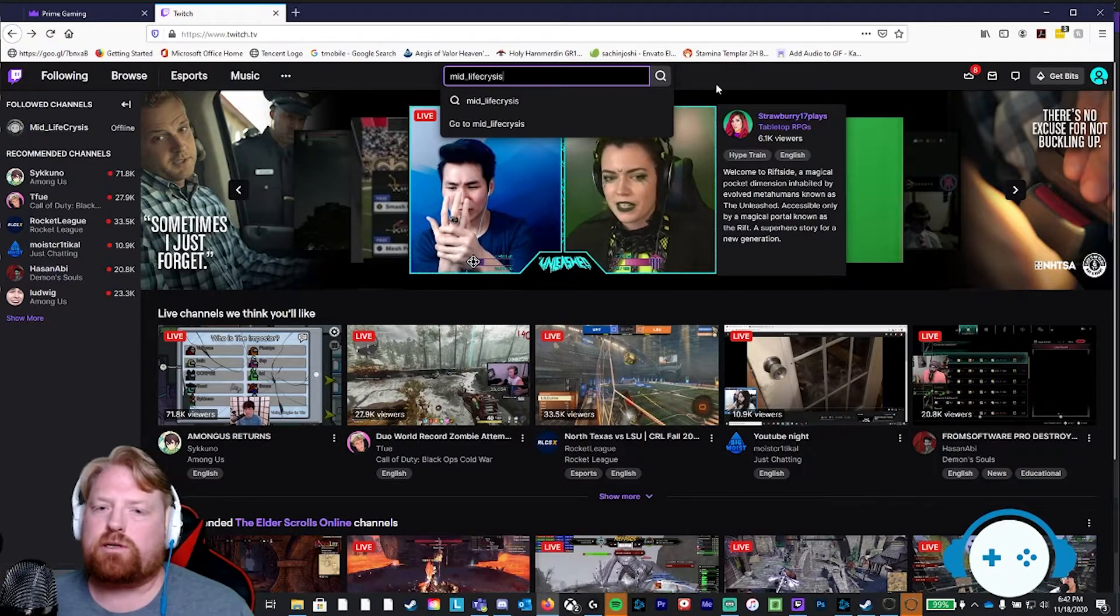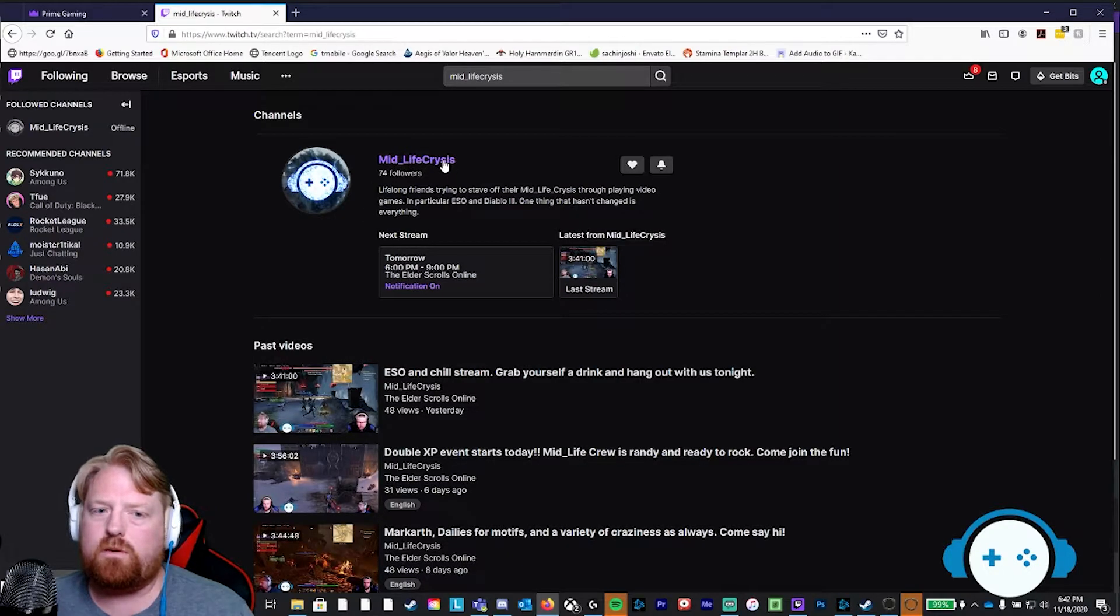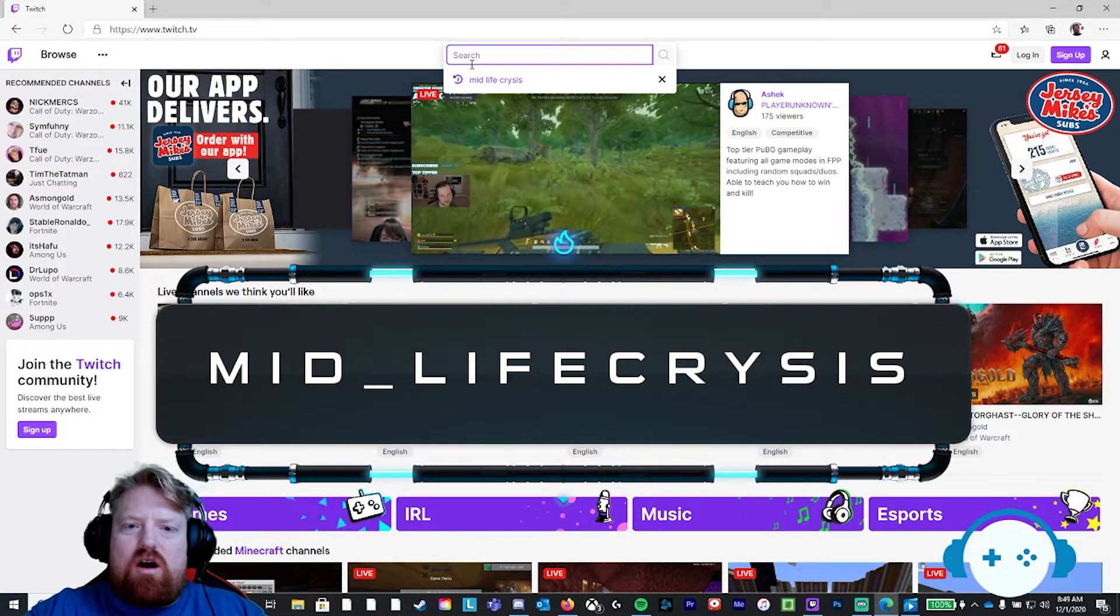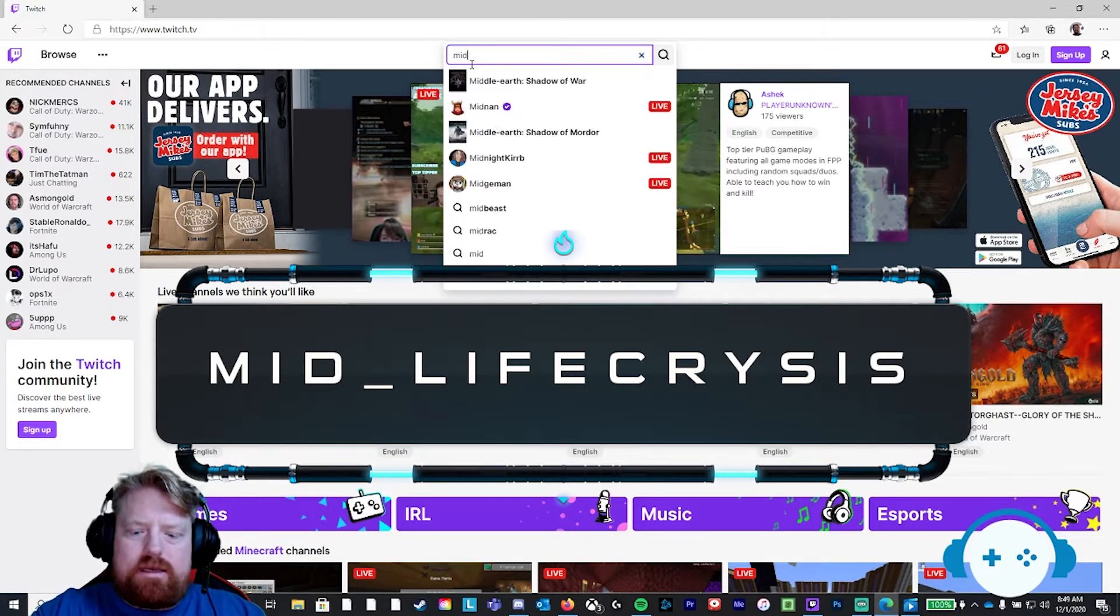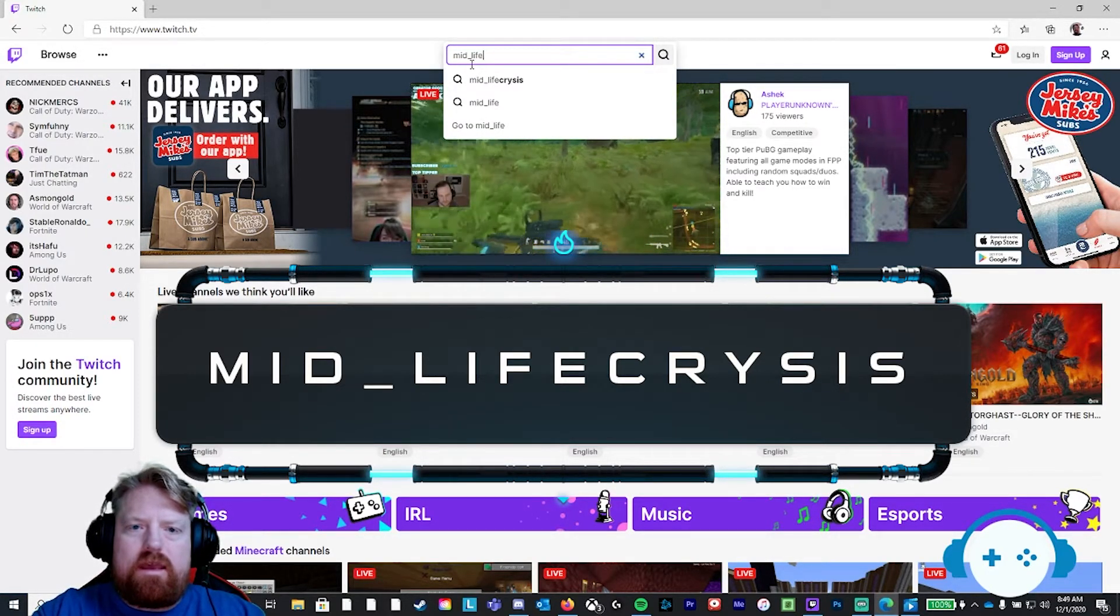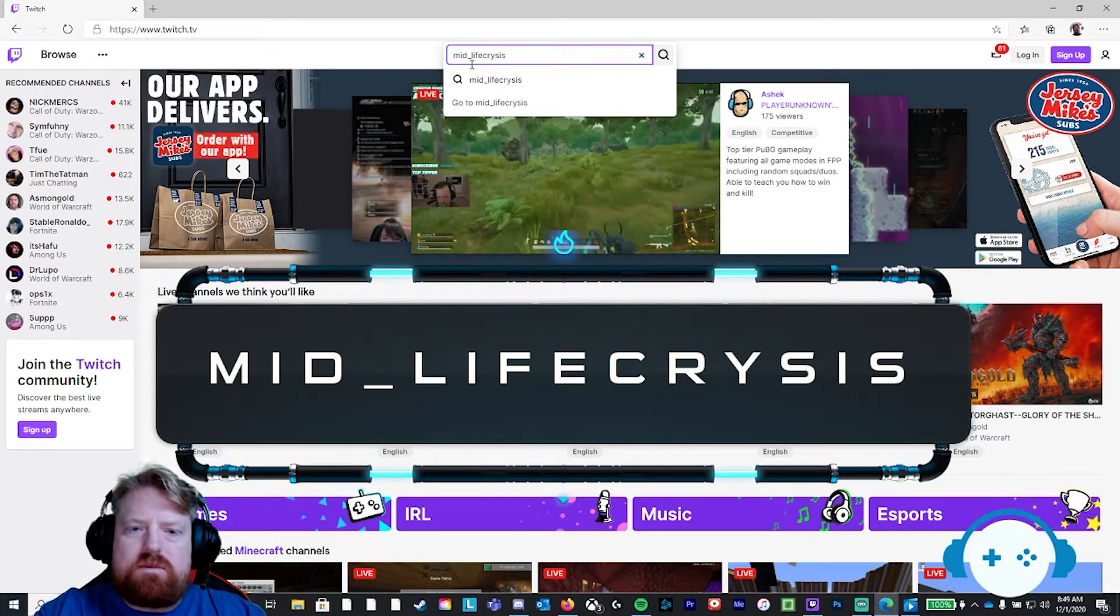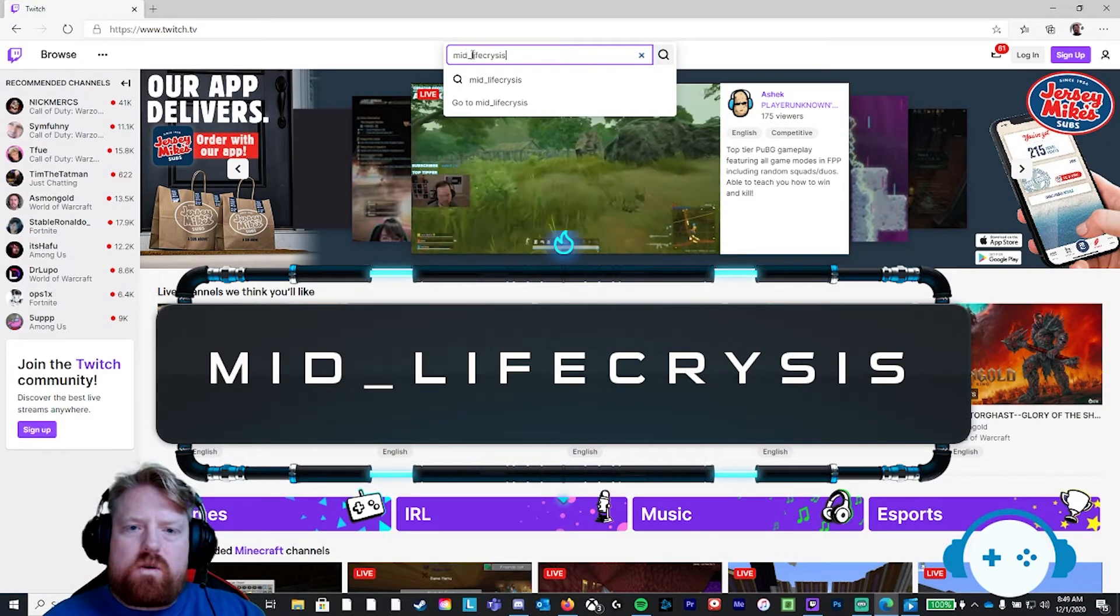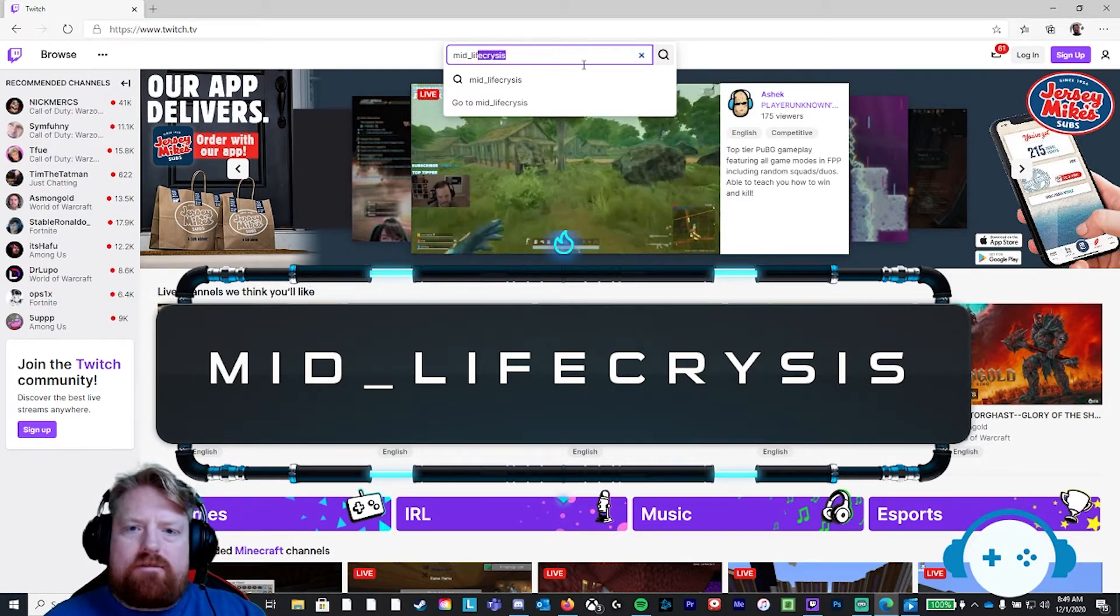Search that bad boy. Boom. Top result will be the midlife crisis with that beautiful logo. Let's just rewind there, folks, to make sure you have the correct spelling. It is m-i-d underscore l-i-f-e crisis c-r-y-s-i-s. We spelled it a little different because we're in the gaming community. Make sure it's mid, underscore, and then life in crisis with a Y, all one word after that.